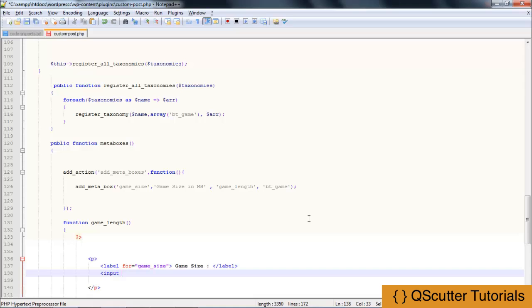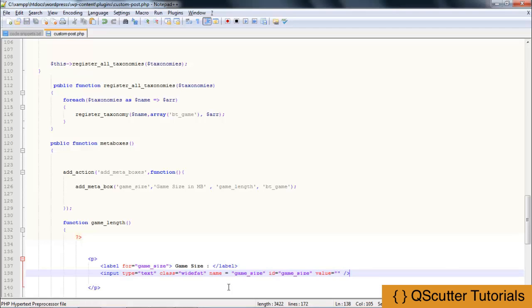Now I am going to provide the input box with type text and class widefat for automatic styling to match WordPress. The name attribute will be game_size, the id will also be game_size, and I will leave the value default for the time being. Then I'll save it.